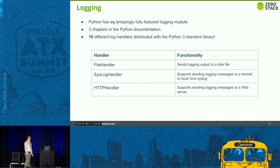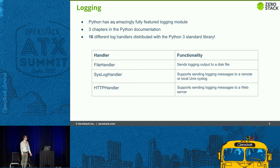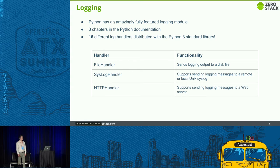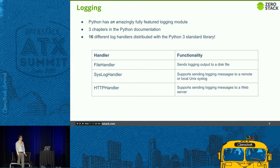Python has an extensive logging module — in fact, it has three chapters in the Python documentation. Just shipping with the standard library, there are 16 different ways to handle logs that are generated. You can configure everything from saving to disk to writing your own handler or sending to an HTTP server. By default, OpenStack uses one called the FileWatchHandler, which logs to disk and is also good for use with log rotation.